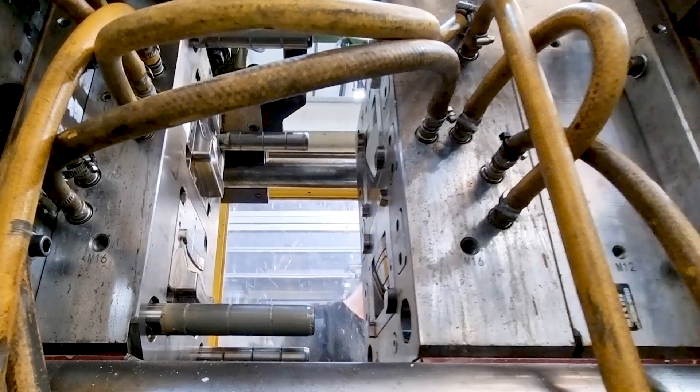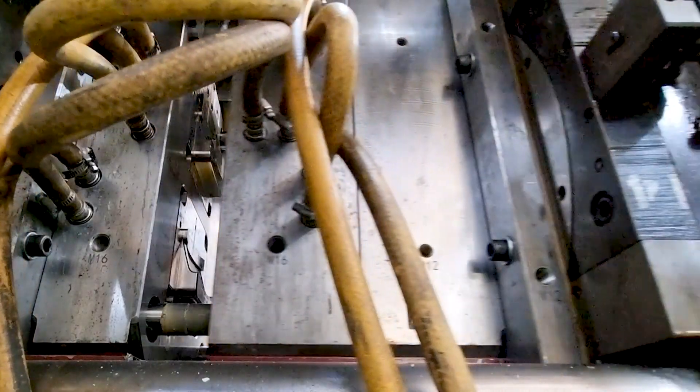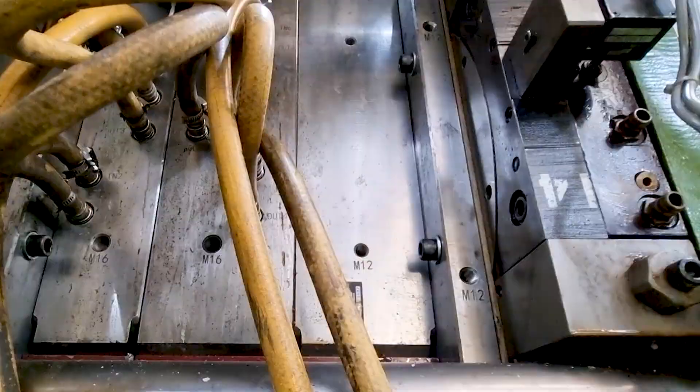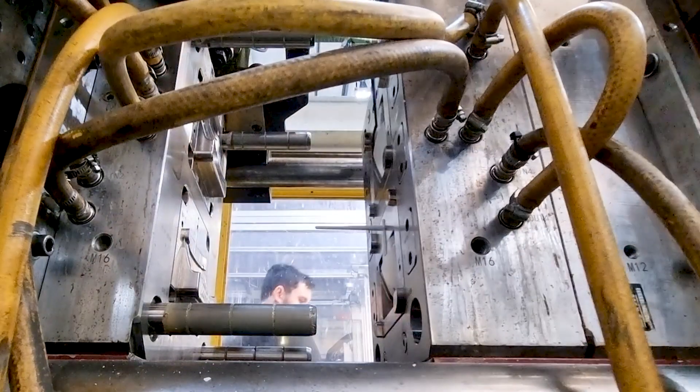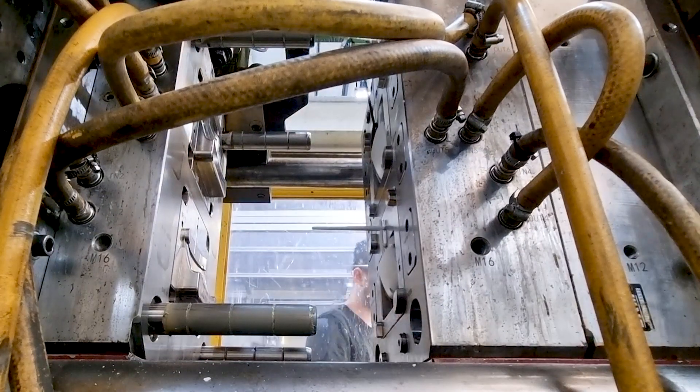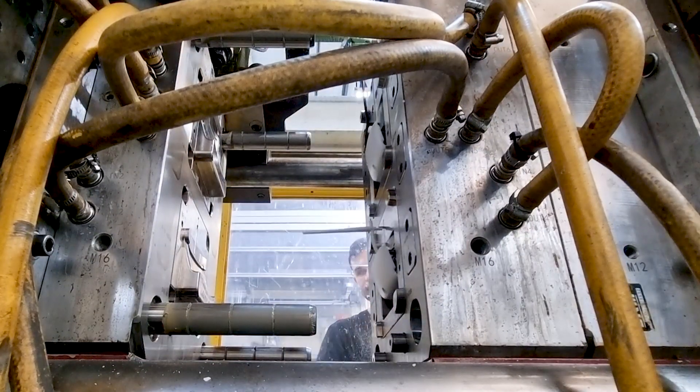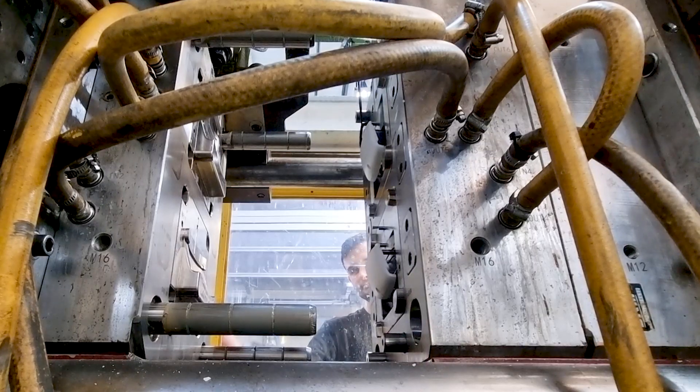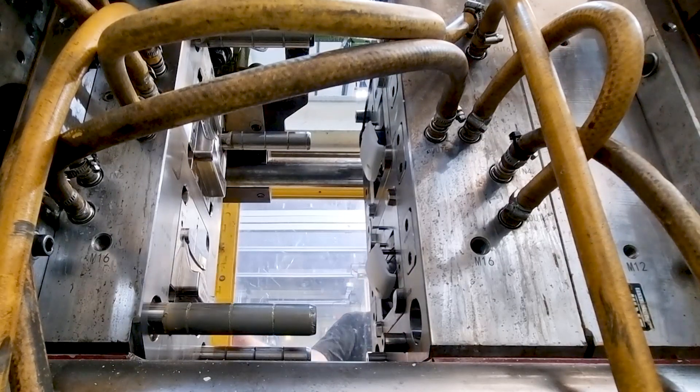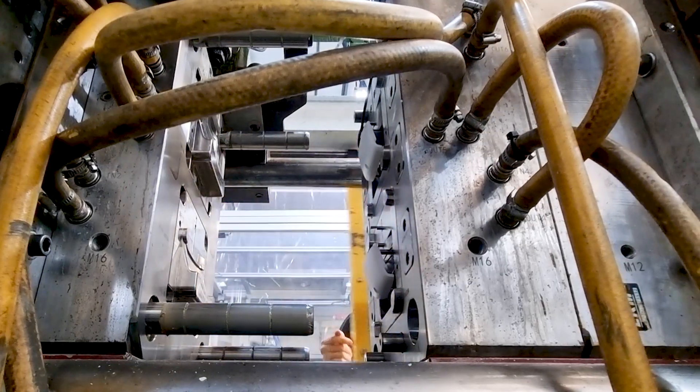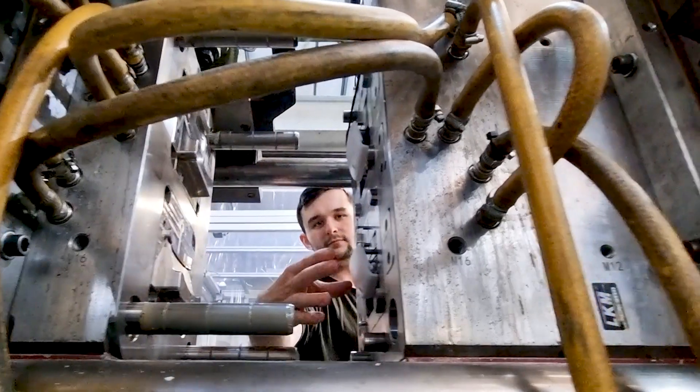There's lots of different topics we can explore in this series including clamping pressure, material temperature, back pressure, injection pressure. Today however we're going to look at injection speed.